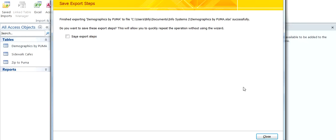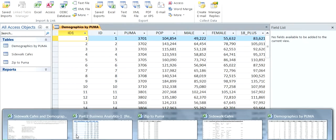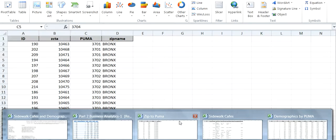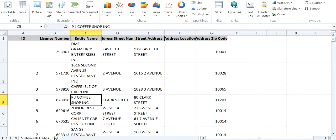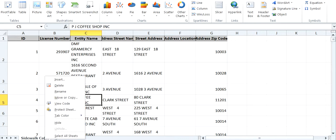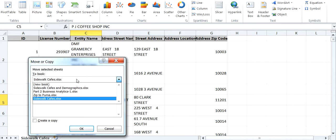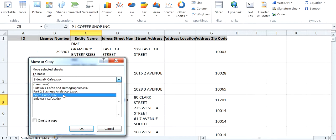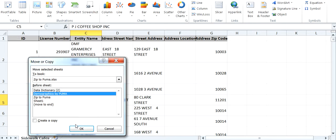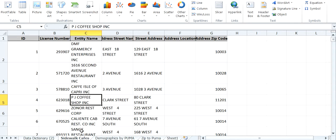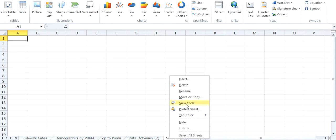And to save time, I created the Data Dictionary. And I'm going to copy it over. Simply by doing remove or copy, bring this over to the Zip to Puma one. Throw it right there. Data Dictionary at the end. Nothing on this, so delete sheet one.